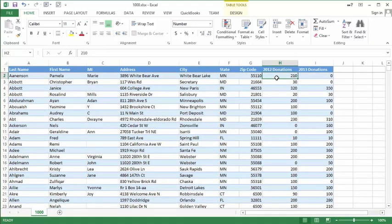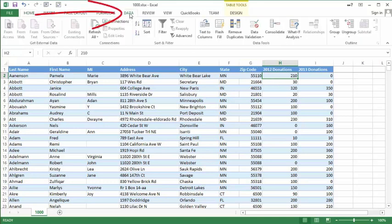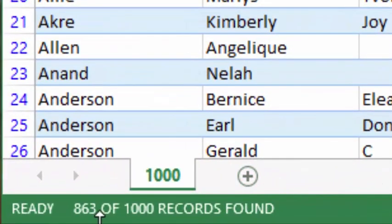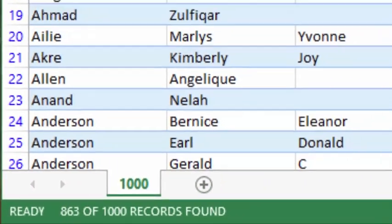I'm going to count the donors who donated in 2012 who also donated in 2013. I'll use Excel's filtering command for this — go to Data and Filter. When I select the down arrow I'm going to select all those that gave more than zero, in other words everything but zero. When I do that, the bottom of the screen tells me 863.